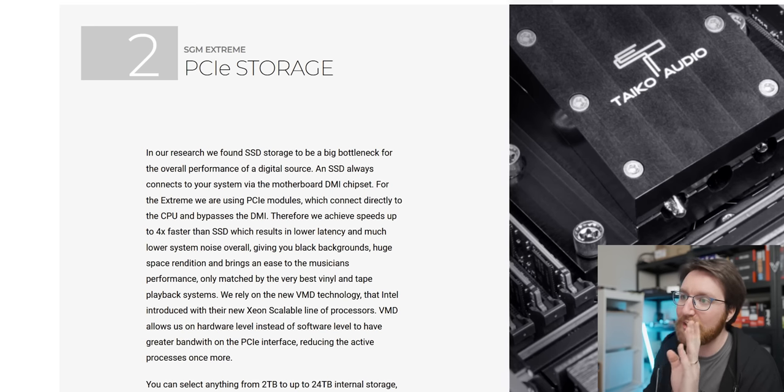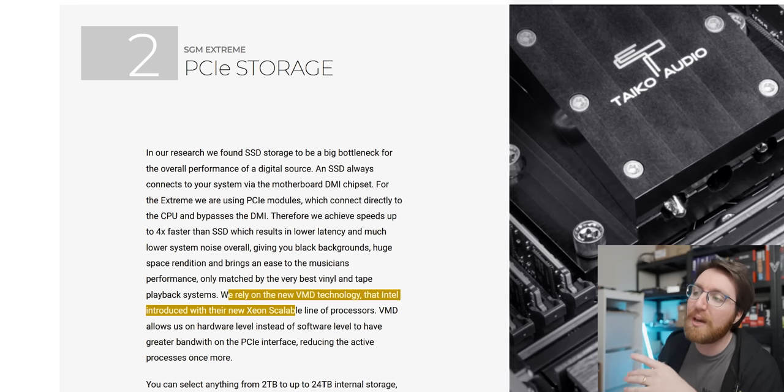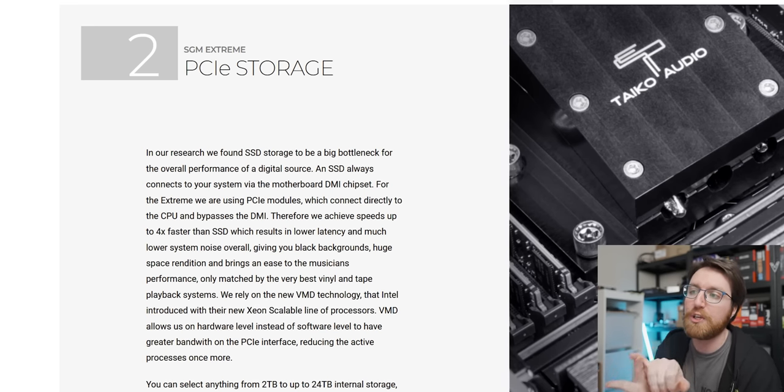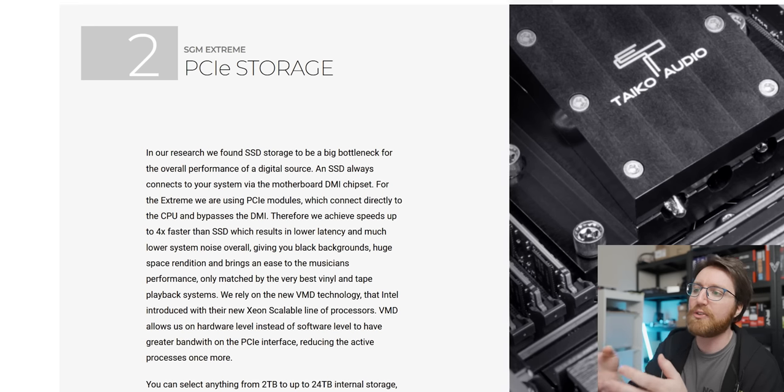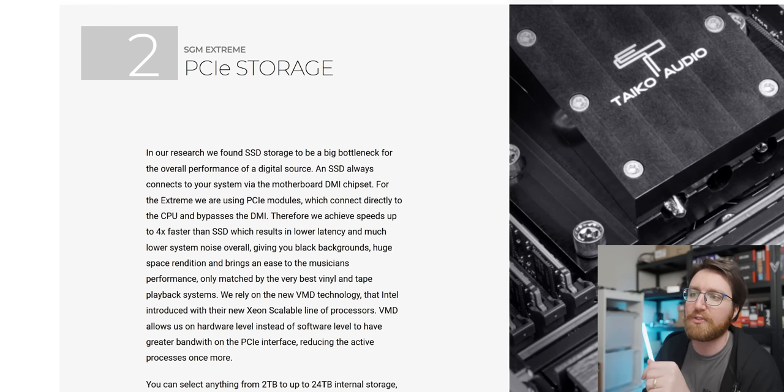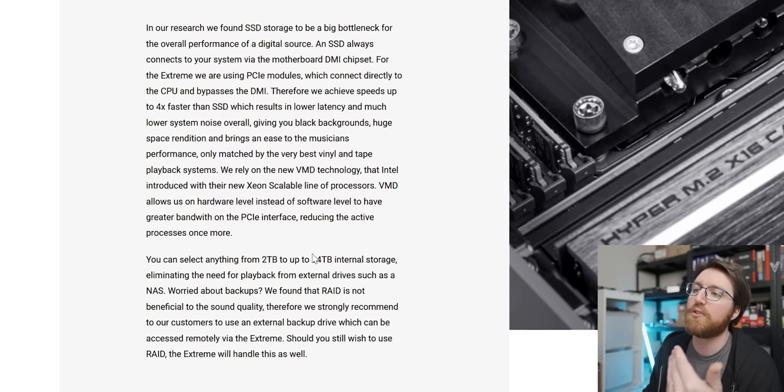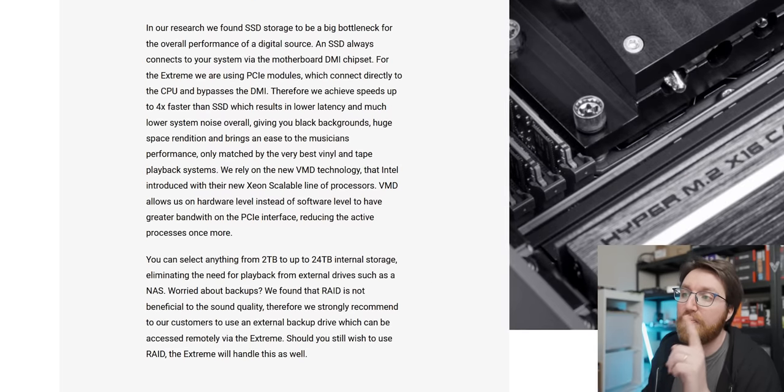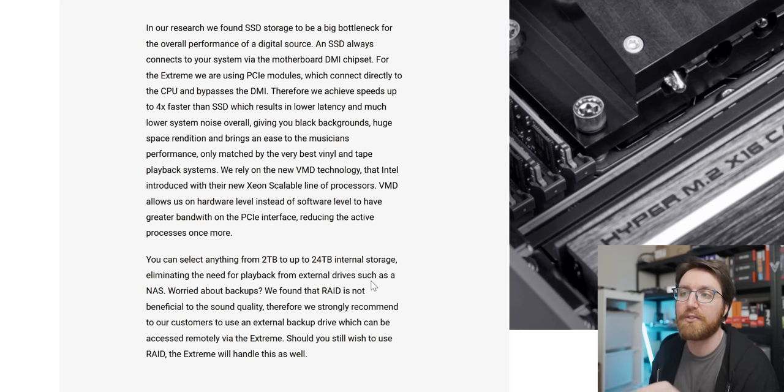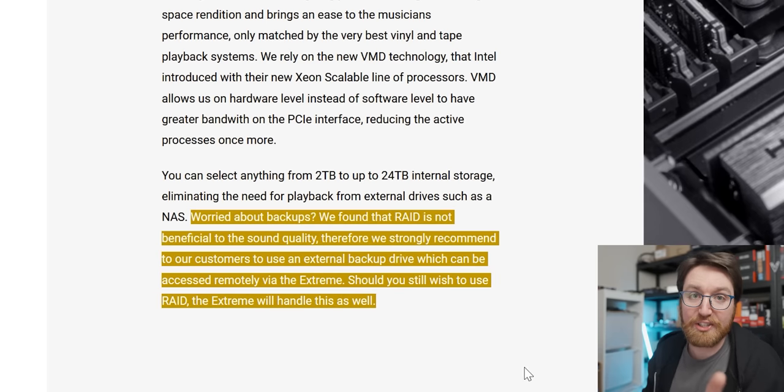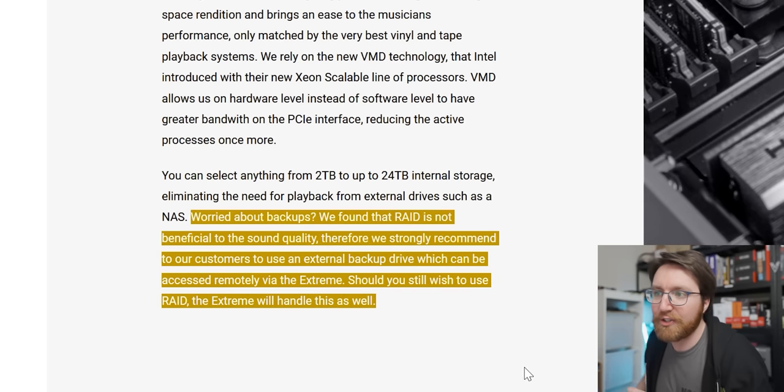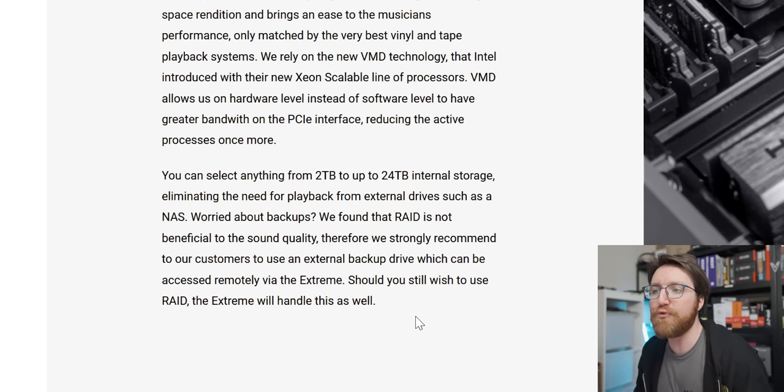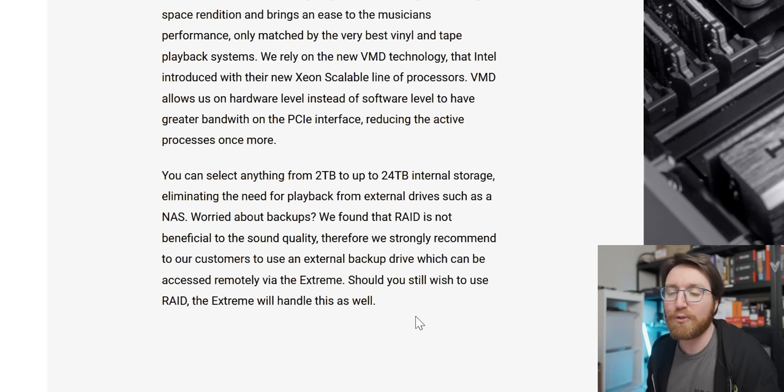Let's carry on. So they say they also rely on the new VMD technology that Intel introduces with their new Xeon CPUs, and that allows them to even further reduce latency. They say you can select anything from 2 terabytes to 24 terabytes, eliminating the need for playback from external drives such as a NAS. But this is where it gets really good. They're saying, 'Worried about backups? We found that RAID is not beneficial to the sound quality.'